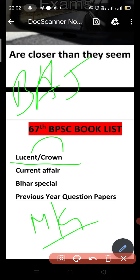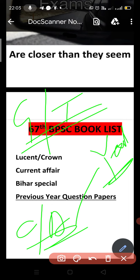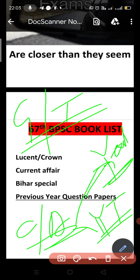Next comes current affairs. There are two ways. You have to take a yearly compilation — it could be Career, Junior, Youth Competition, or Aduter, whatever is available. You can also follow a YouTube channel for current affairs. If you do both of these ways, you will cover more questions.